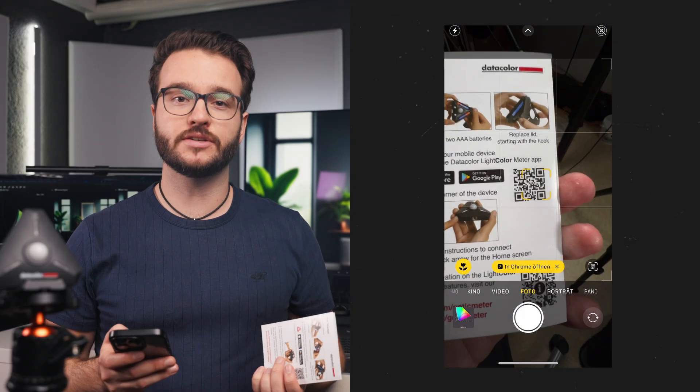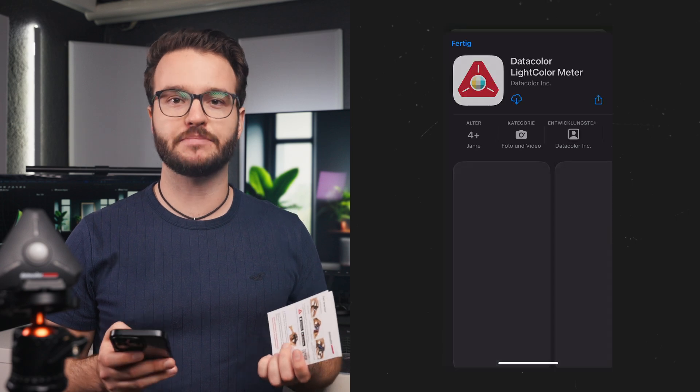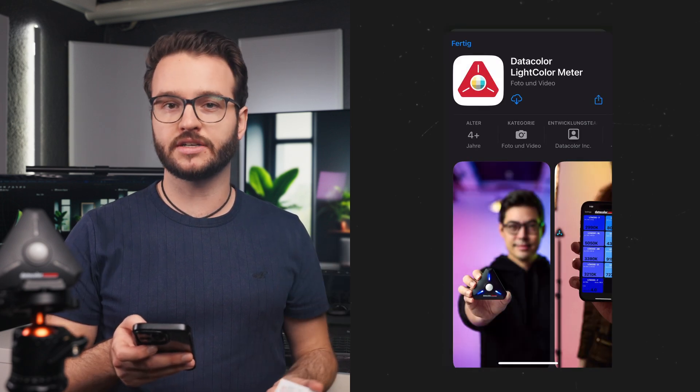First up, we need to download the app from the App Store. The app is available for iOS and Android. Once we have downloaded it, we are going to start up the app.